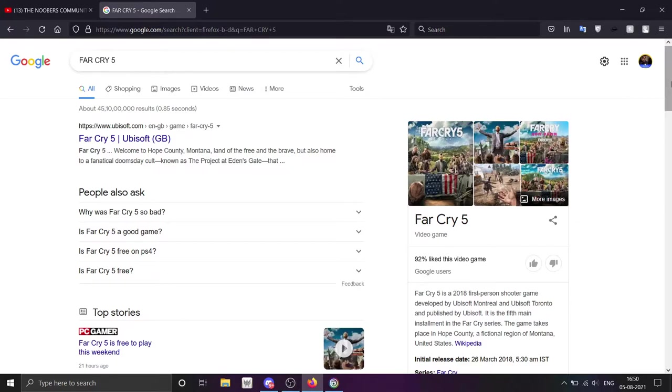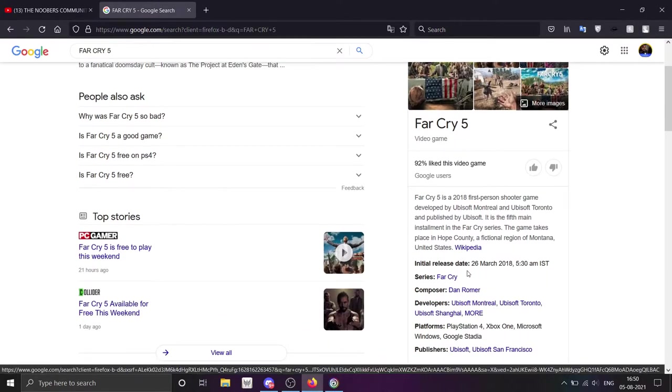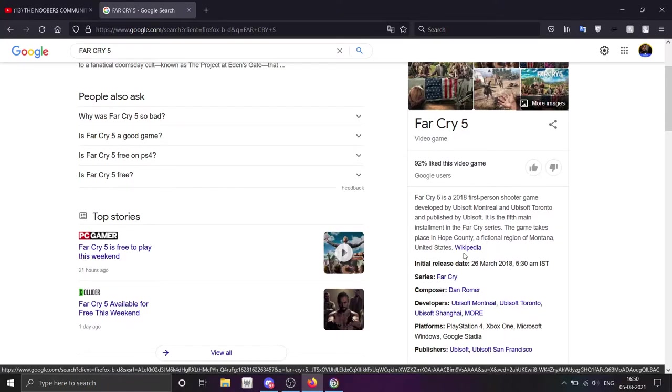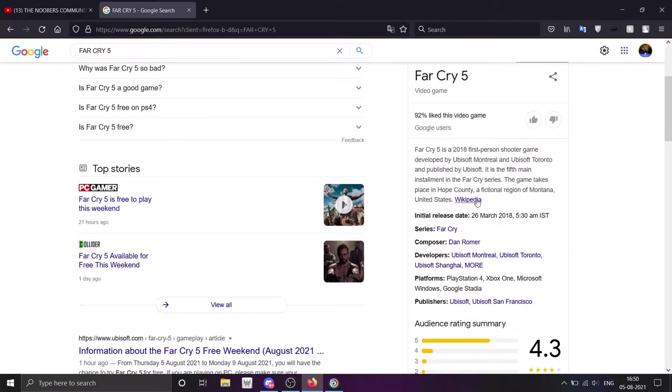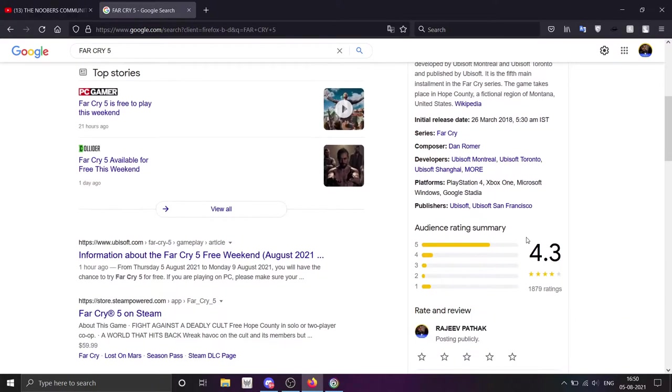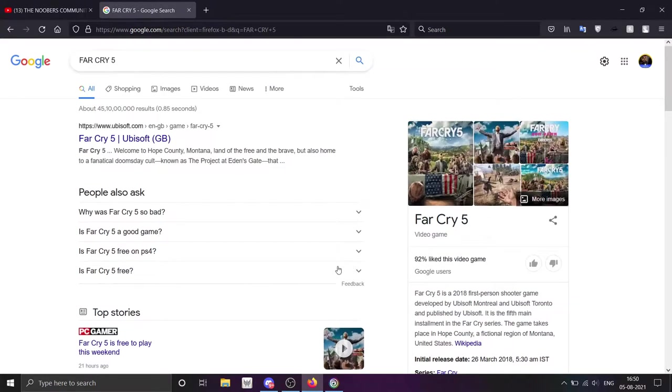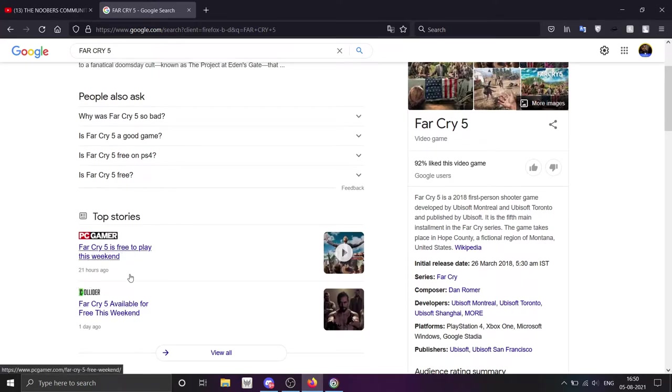If you want to see the reviews, you can see Google reviews. It was released back in 2018 on the 26th of March. It's a Ubisoft game, and 92% of users liked this game. The Steam rating is also very high, and you will see the news here that Far Cry 5 is free to play this weekend.